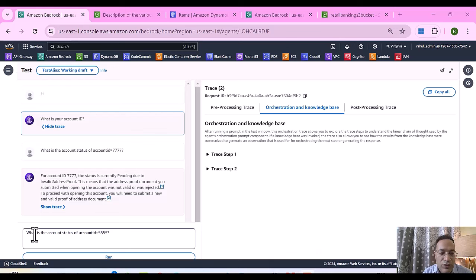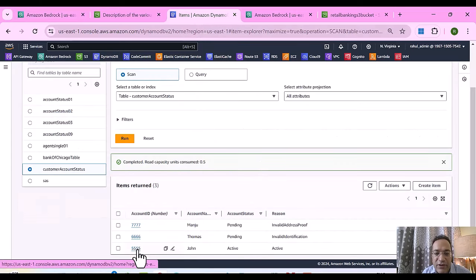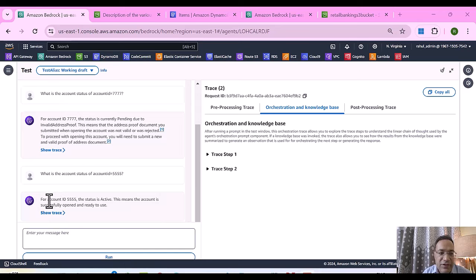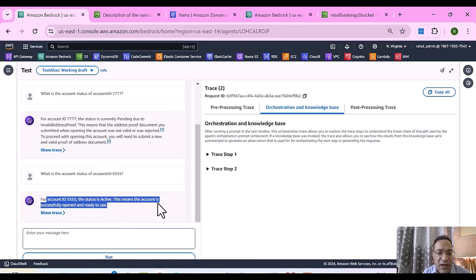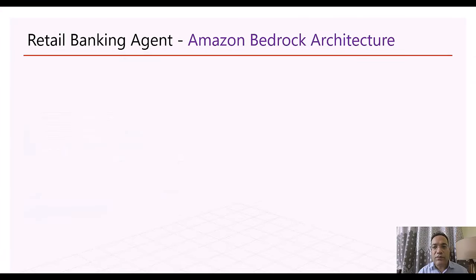Now let's pose another question: what is the account status of account ID 5555? If you go to the DynamoDB table you can see for 5555 it's active. Posing this question, the agent gives a response saying for account ID 5555 the status is active — this means the account is successfully opened and ready to use — and this data is coming from DynamoDB. Now that we have gone through a quick demo, let's go ahead and see how to build the architecture for this retail banking agent.